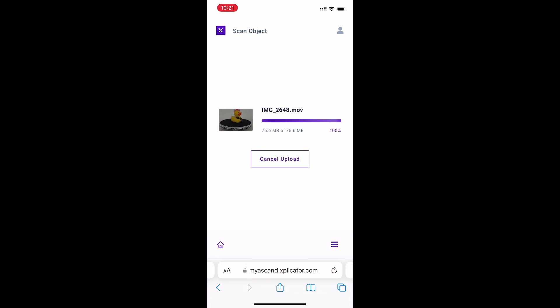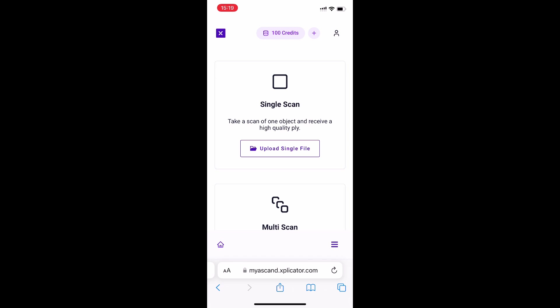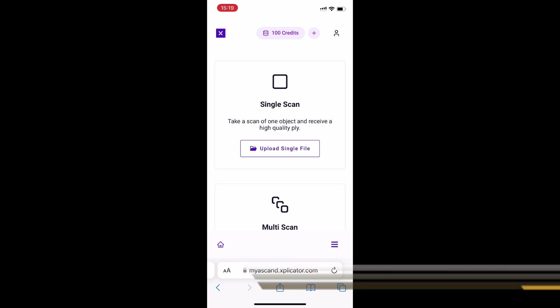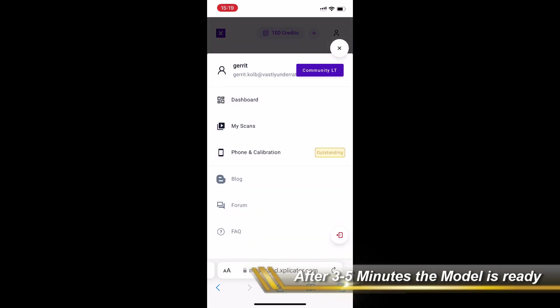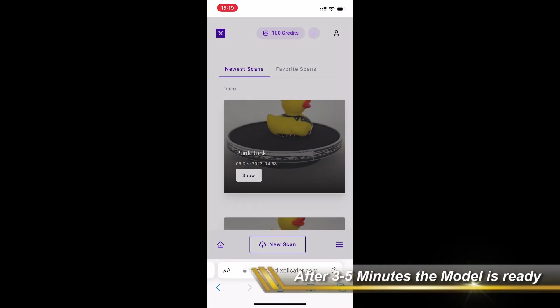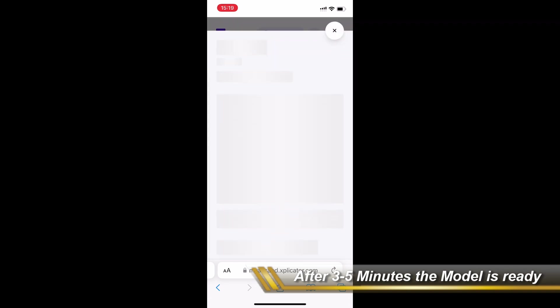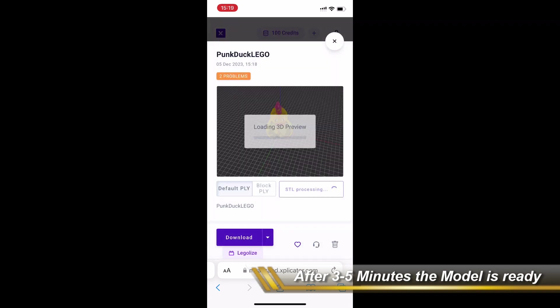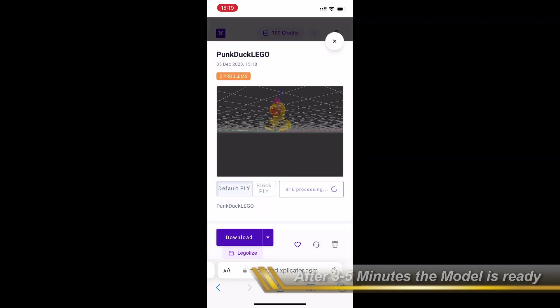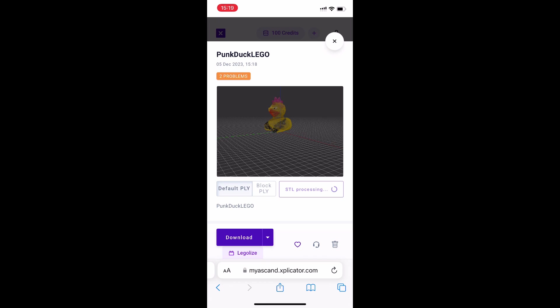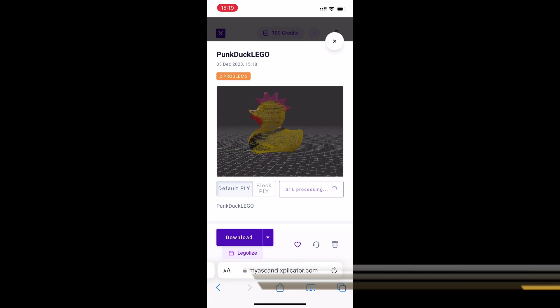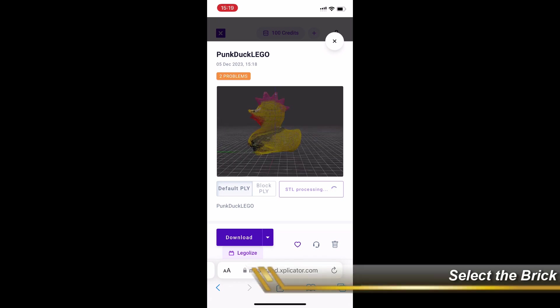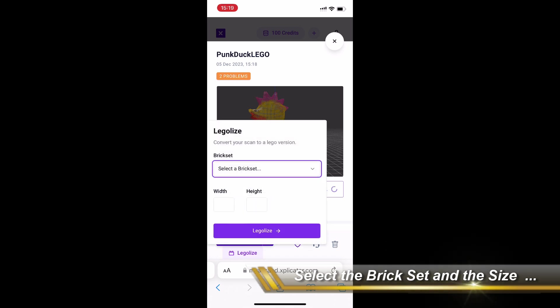The platform then processes the video file you just uploaded and after about three minutes, it will deliver it to your ESCAN-Turntable dashboard where you can view the 3D scan that you just made and the model that it created and then legalize it.